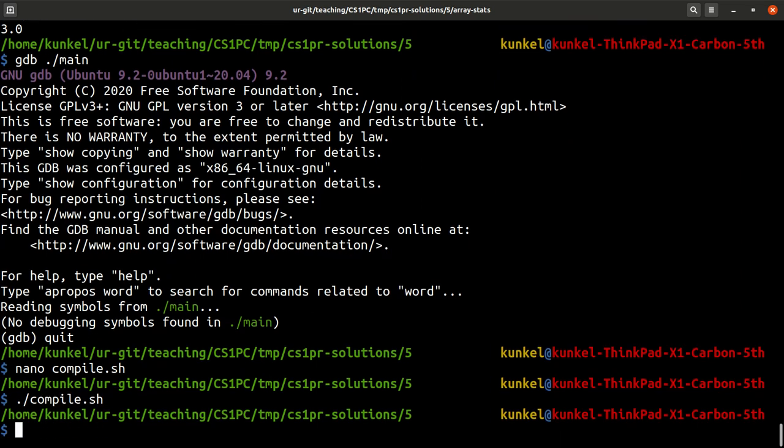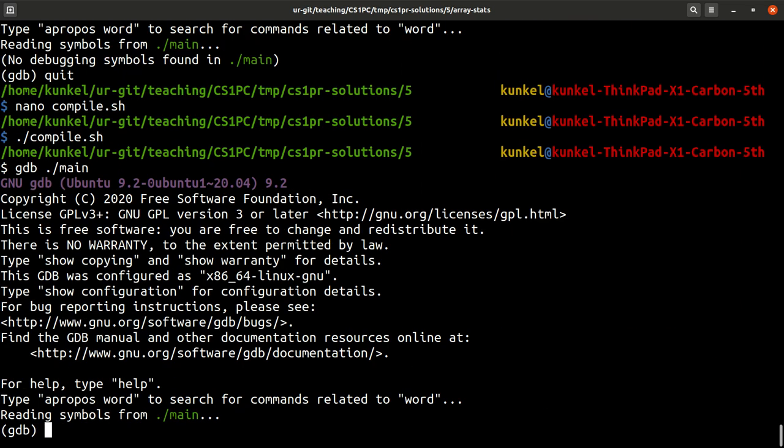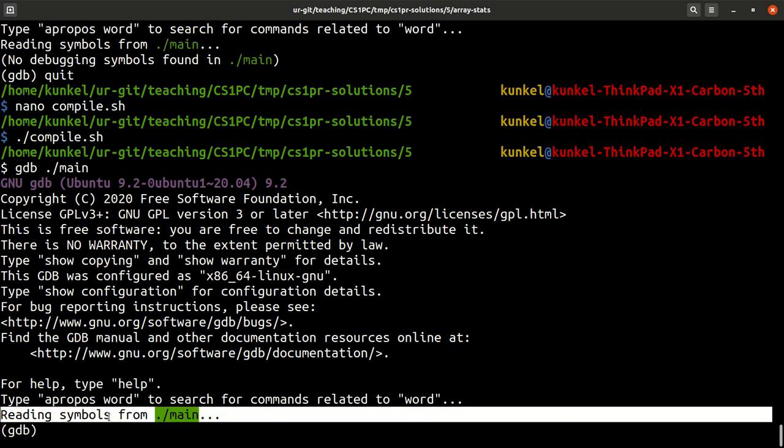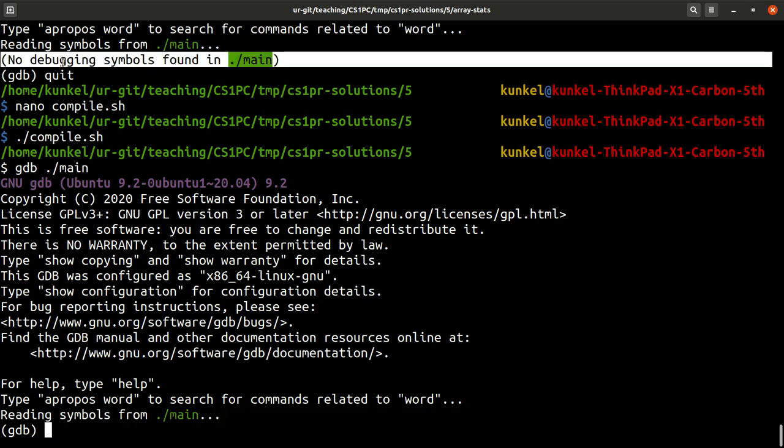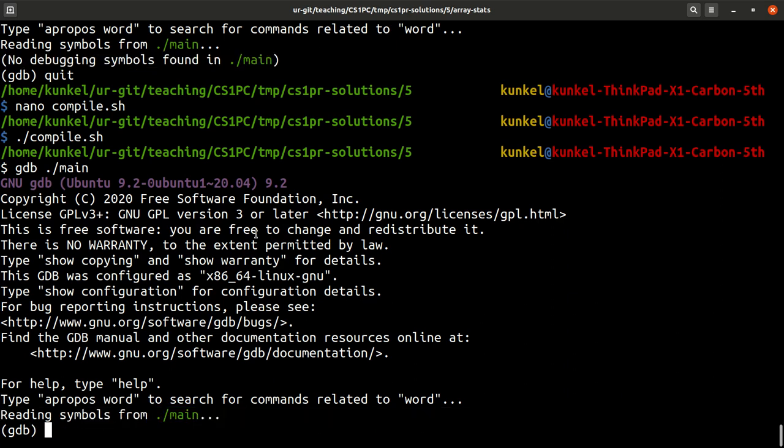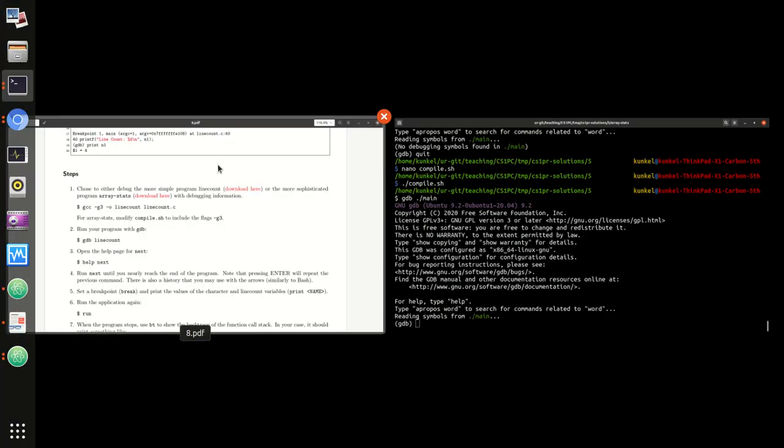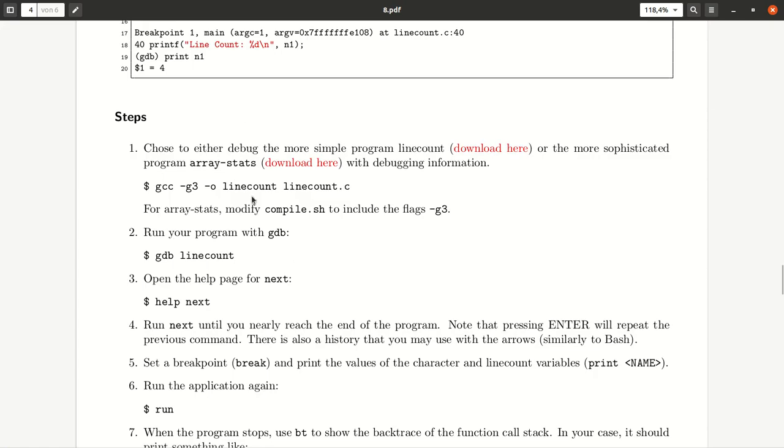Now I compile it again and I run it with gdb. Now you see reading symbols from main and there's no message like here which says no debugger symbol. So that's pretty good. So let's have a look what we need to do. We run it with gdb. That's what we did. Now we did it for our array stats program.